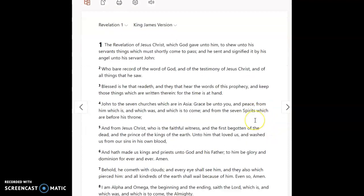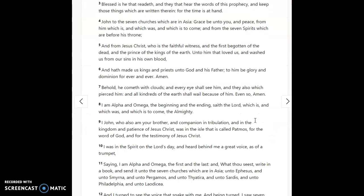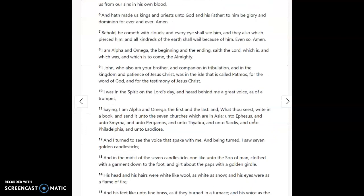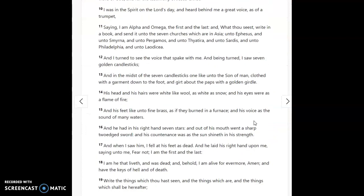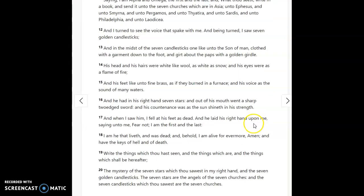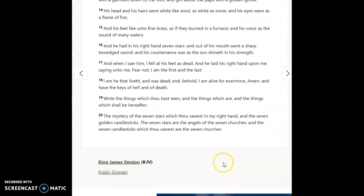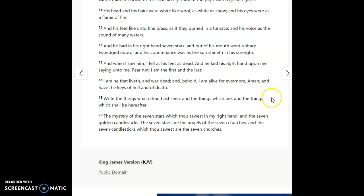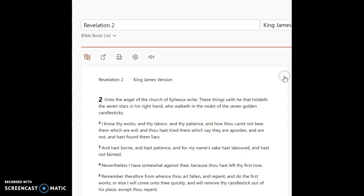When you look at this we're gonna start in Revelation 1. In the last verse of the chapter it says the mystery of the seven stars which thou sawest in my right hand and the seven golden candlesticks. The seven stars are the angels of the seven churches. The seven candlesticks which thou sawest are the seven churches. So there's angels and churches, a one-to-one ratio, one angel for each church.